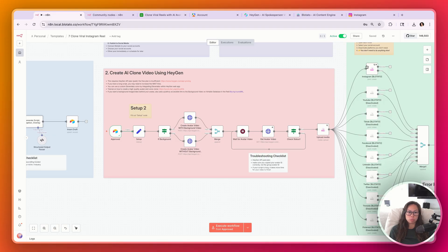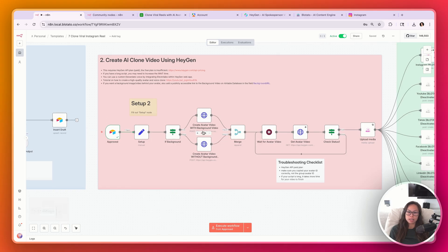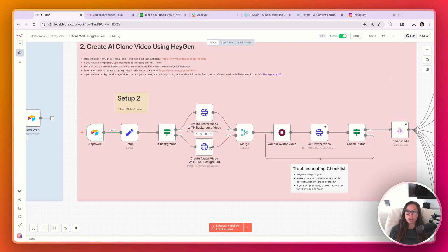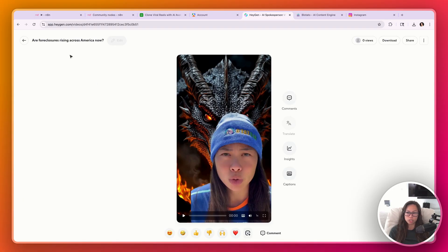Step two — this part in pink — it's going to check that it's approved, then go create an avatar video using HeyGen. You can optionally create an avatar video with or without a background. For example, this avatar video does not have a custom background, whereas this avatar video does have a custom background.